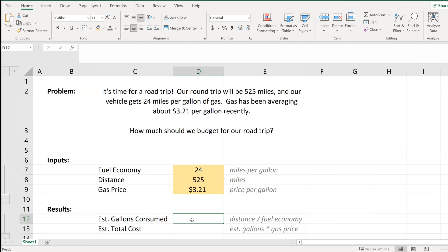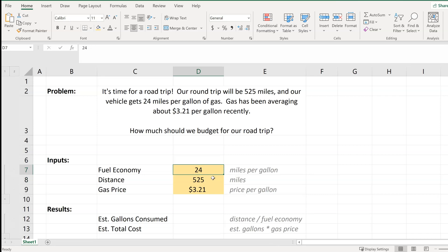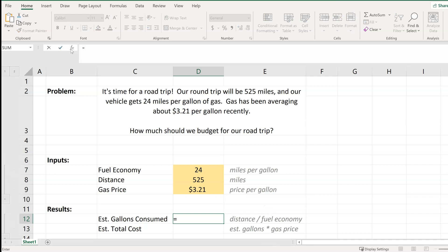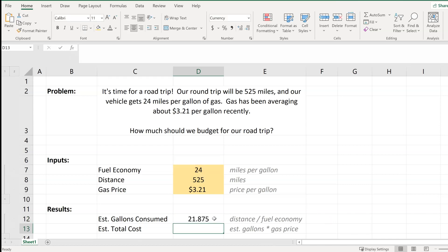If we traveled all 525 miles, how many gallons of gas would we need at a rate of 24 miles per gallon? We can model this by creating an equation — we start with equals, which is how we begin an Excel function. So equals our distance divided by our fuel economy, or miles per gallon. That's D8 divided by D7 in this case. Press enter, and we can see that in order to travel 525 miles, we will consume an estimated 21.875 gallons of gas.